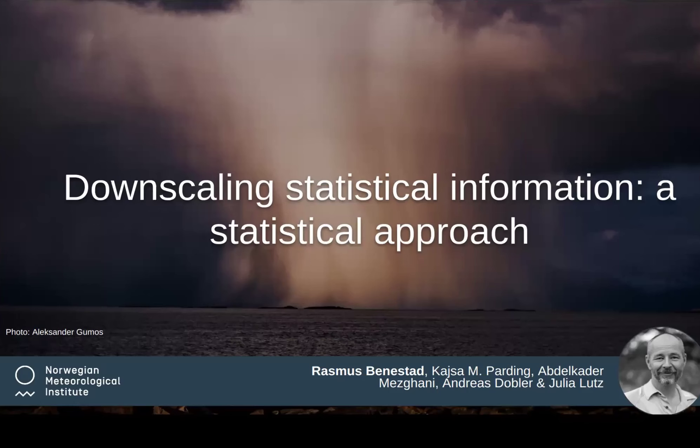Hi, I would like to present a statistical approach on downscaling statistical information. Before I do that, I will say something about why.